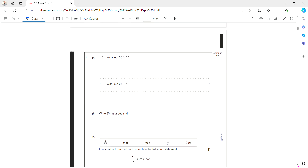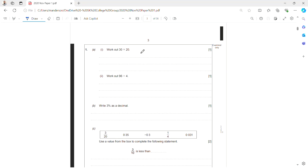Question 1, 30 times 20. So 3 times 2 is 6, then I times it by 10 and by 10 again to get 600.